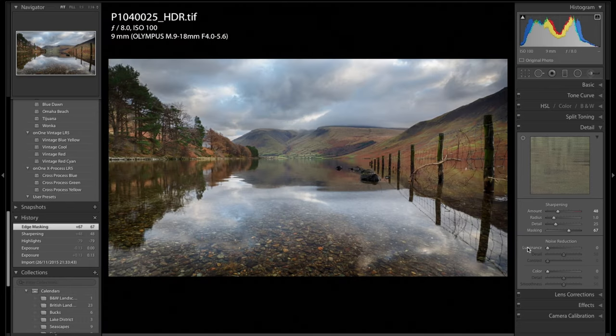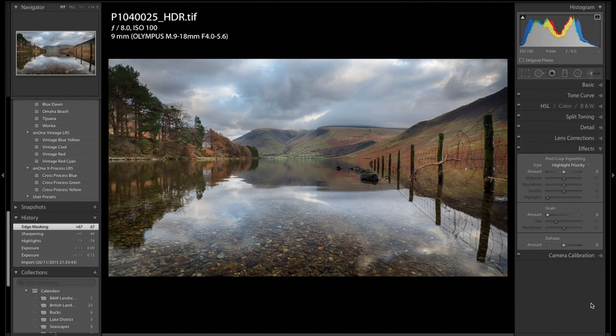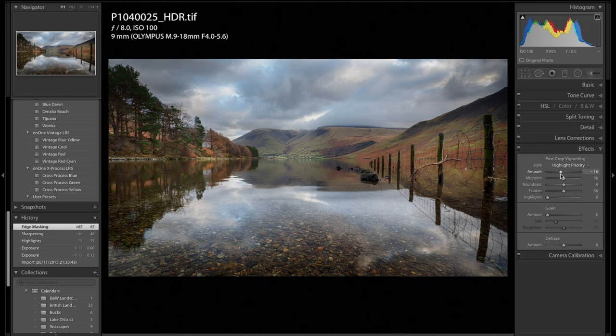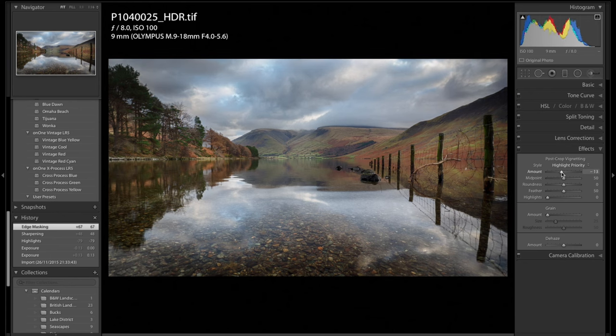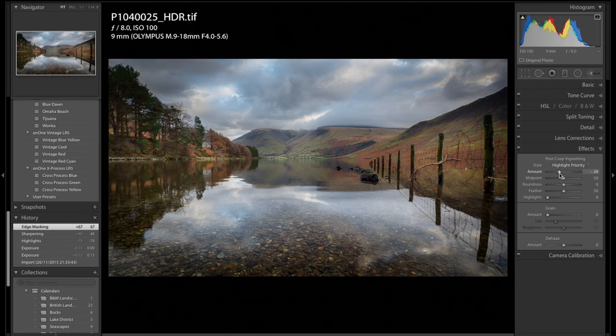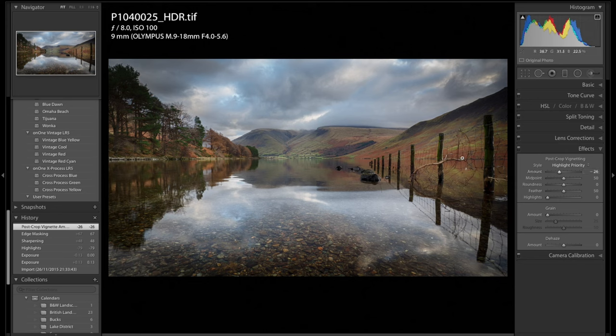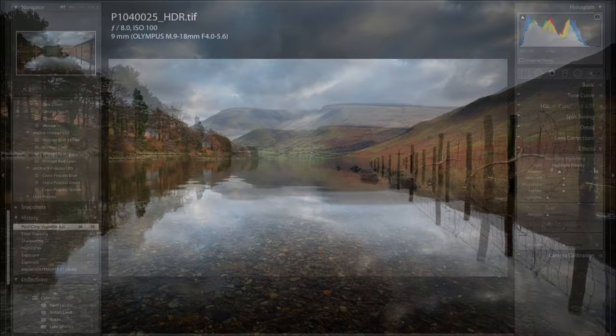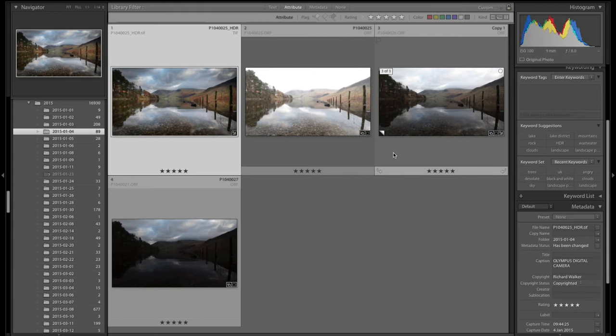And then finally in here before we go into the Viveza, we can do this after or now - I just like to see the image in the Viveza as I'm going to do it. I always, always do a vignette, so I'm just going to just do a post crop vignette, pull that down. Perfectly happy with that.